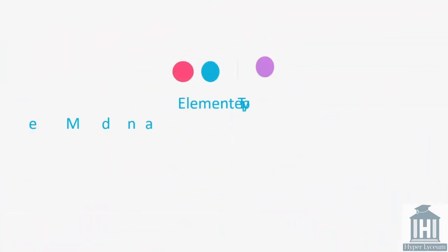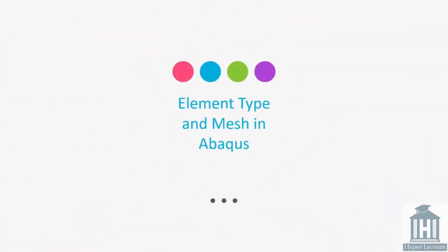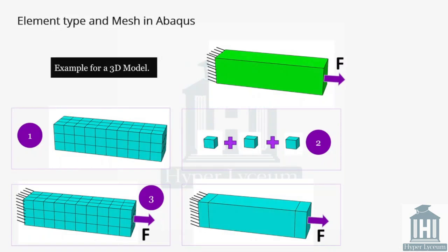First step is element type and mesh in Abaqus. This slide shows a 3D part that we are trying to apply the constant load at the right side and we are fixing from the left side. First step is to mesh the component.